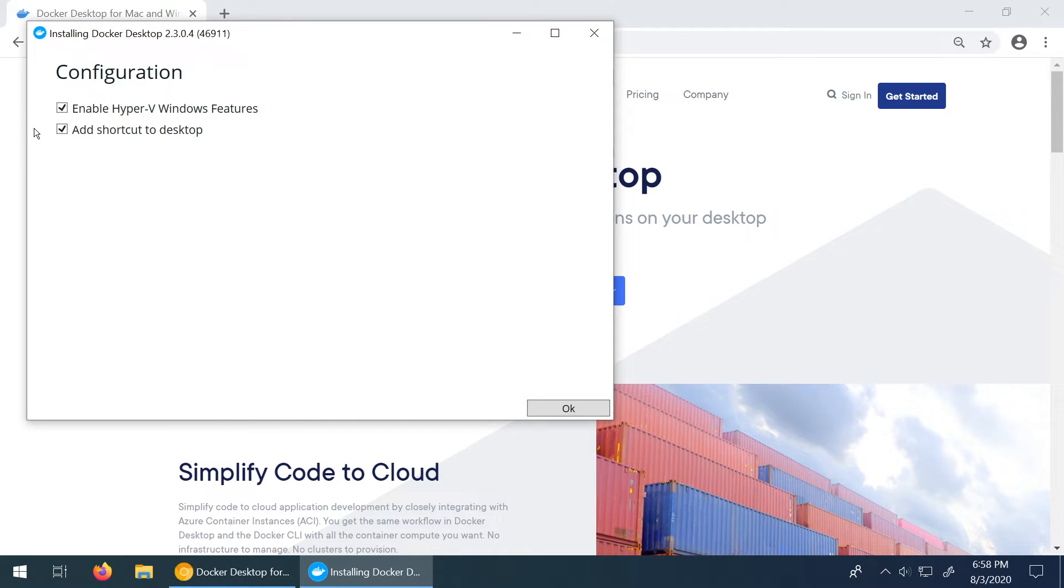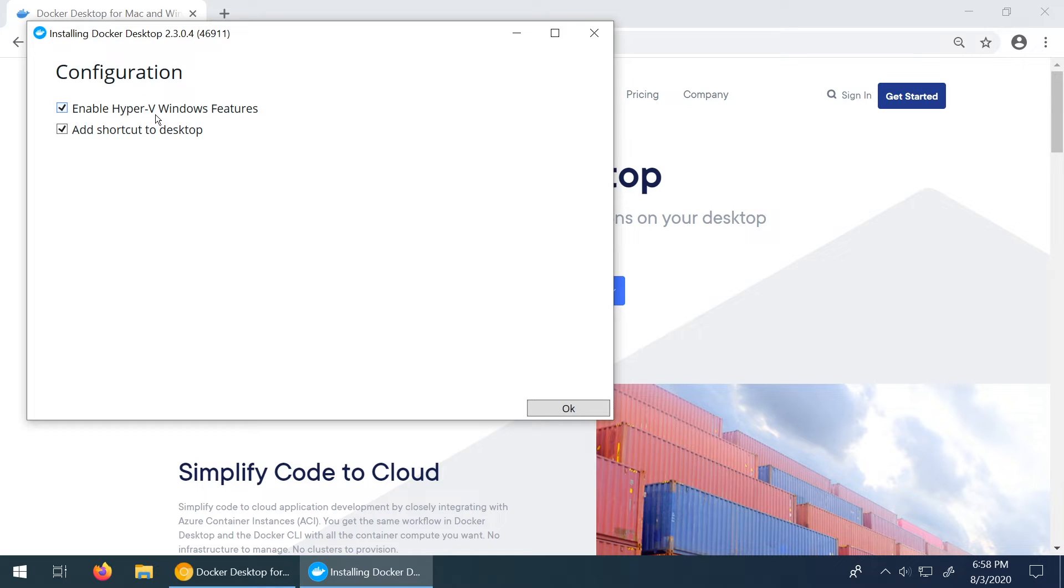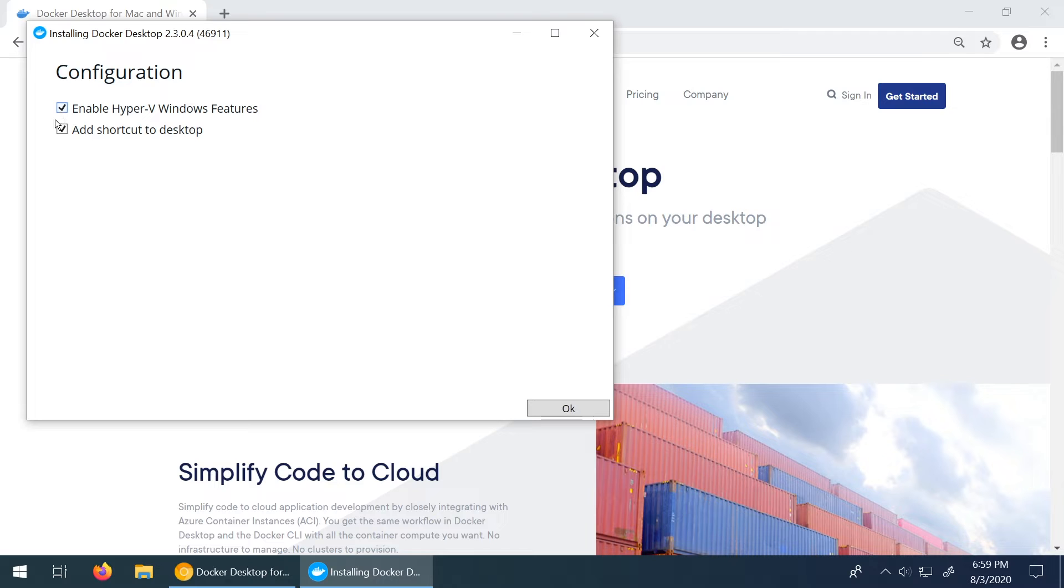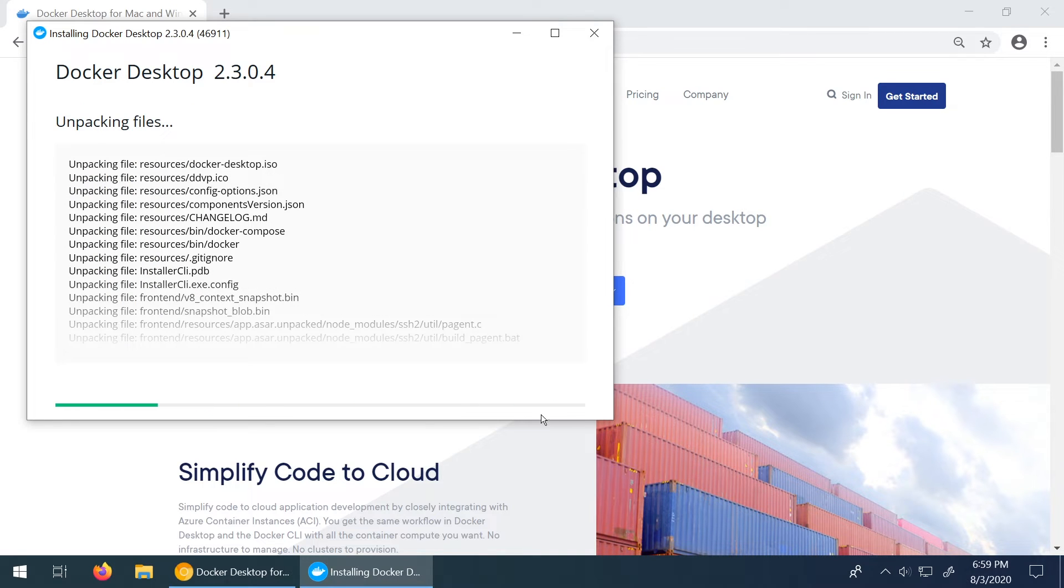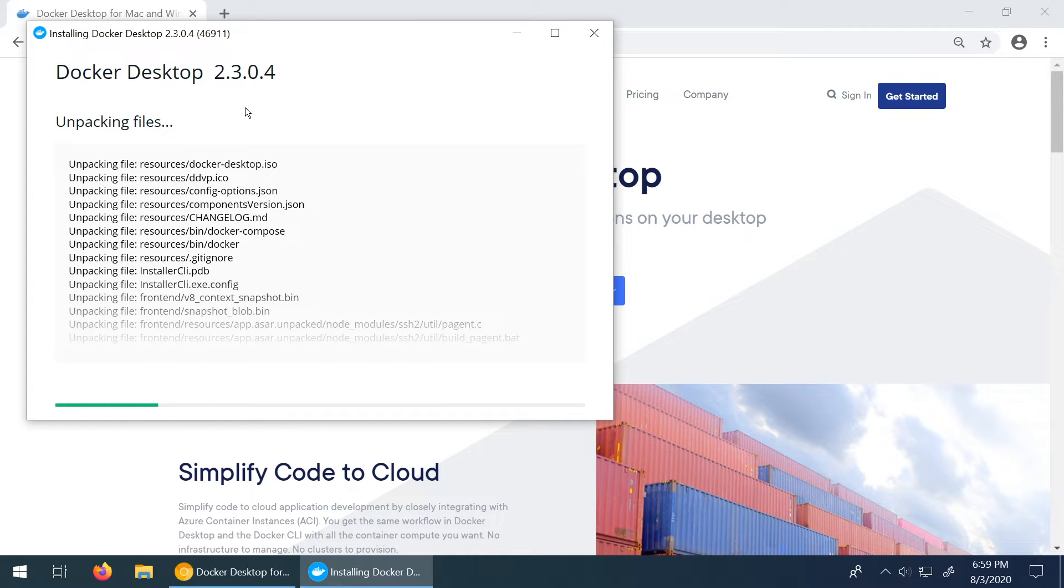So this is the first page of the configuration. So you need to make sure that this box is checked here. Enable Hyper-V Windows features. Ensure that this box is checked. If you don't do that you're going to have some problems when you're actually trying to launch a container. And then you can obviously choose if you want to add it to desktop or not. I'll click OK and this is going to take a good few minutes. So I'm going to fast forward this again right now until it's done.